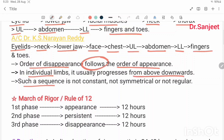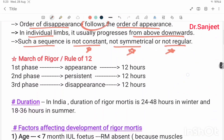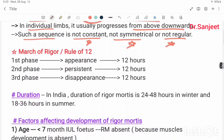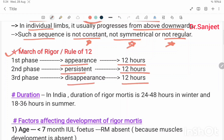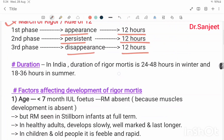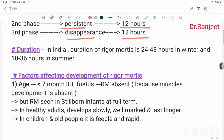Such a sequence is not constant, not symmetrical, and not a regular march. Rule of 12: first phase — appearance for 12 hours; second phase — persistence for 12 hours; third phase — disappearance for 12 hours. Duration in India: 24 to 48 hours in winter and 18 to 36 hours in summer.